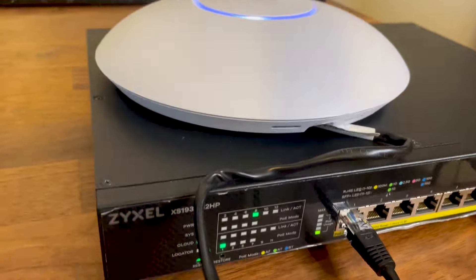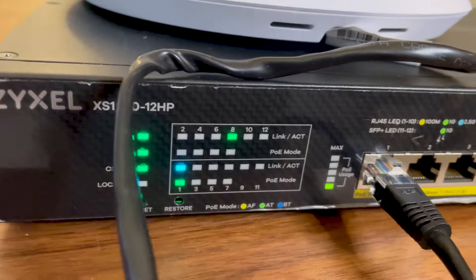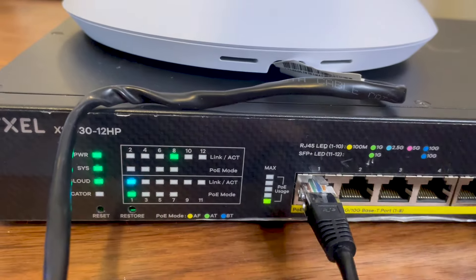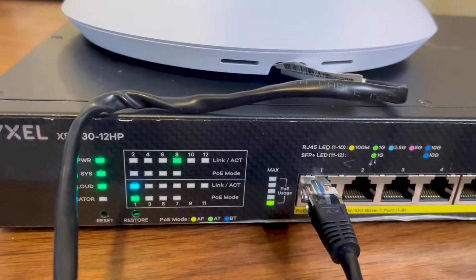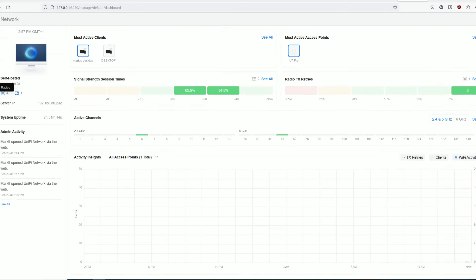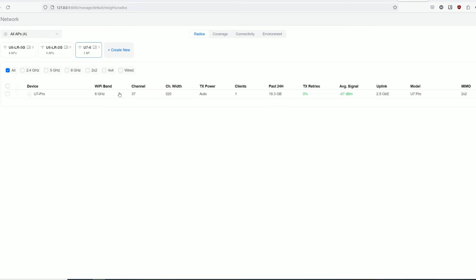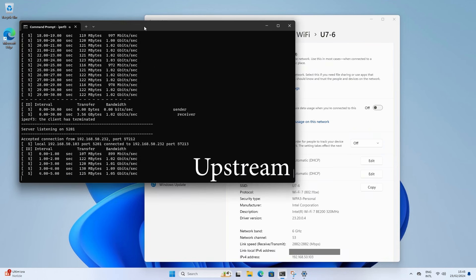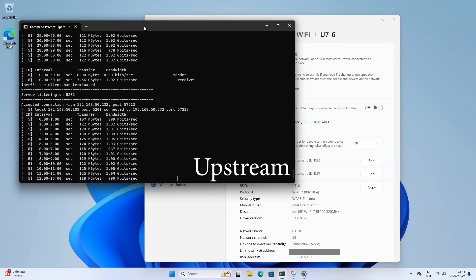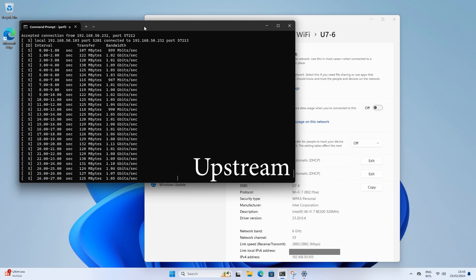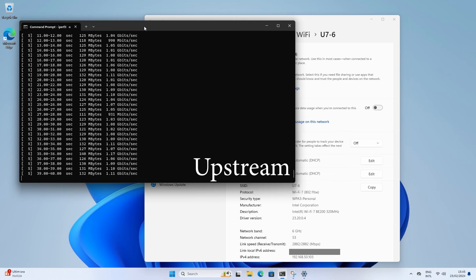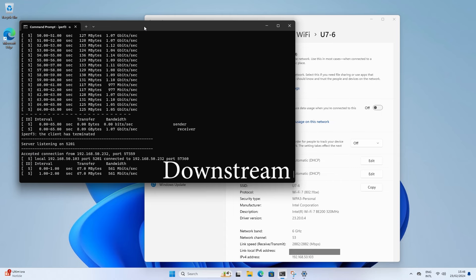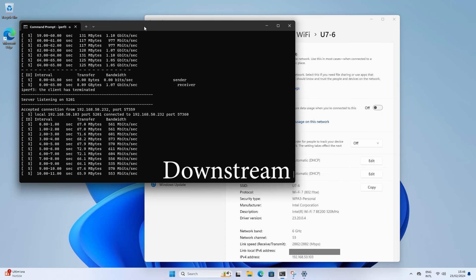Anyway, let's switch to the Ubiquiti U7 Pro and see if it performs better. As I mentioned before, there is a better variety of channels here, and I saw that 37 was not that great of a choice, so I selected another channel and at least upstream we have finally passed 1 gigabit. And I again went through all the channels and even changed the channel bandwidth, but this is the maximum performance that we can get from this adapter.